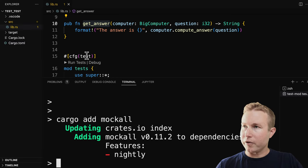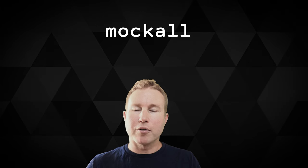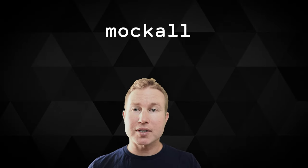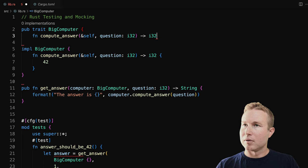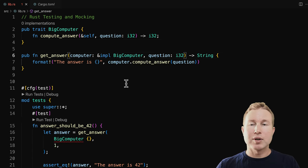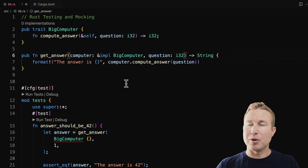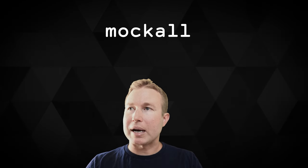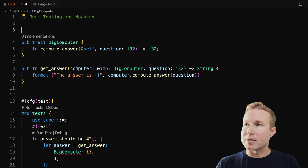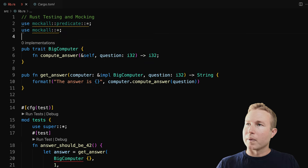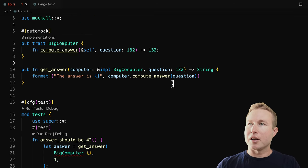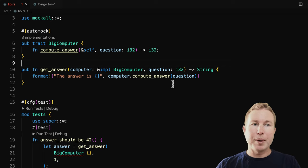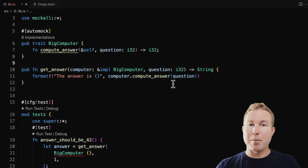Let's make sure it's in our toml file — yes, there it is. Mocking in Rust can get a little tricky. Mockall can automatically generate mocks for structs, but things look a little cleaner when we mock traits. So we're actually going to convert BigComputer into a trait. Now that we've converted BigComputer to a trait and get_answer takes a BigComputer as its first parameter, we don't actually even need to implement BigComputer to write tests for get_answer. We're going to add some use statements and then use the automock macro on BigComputer, which generates the mocks for us.